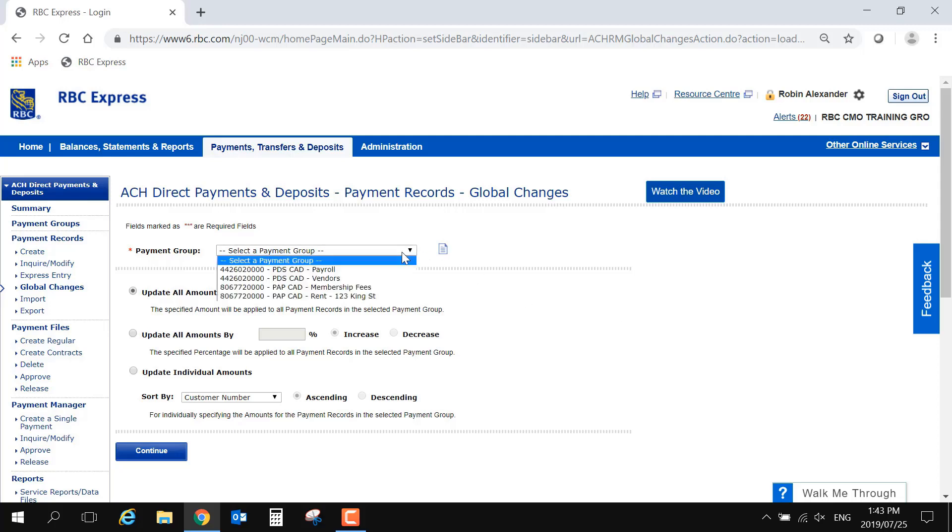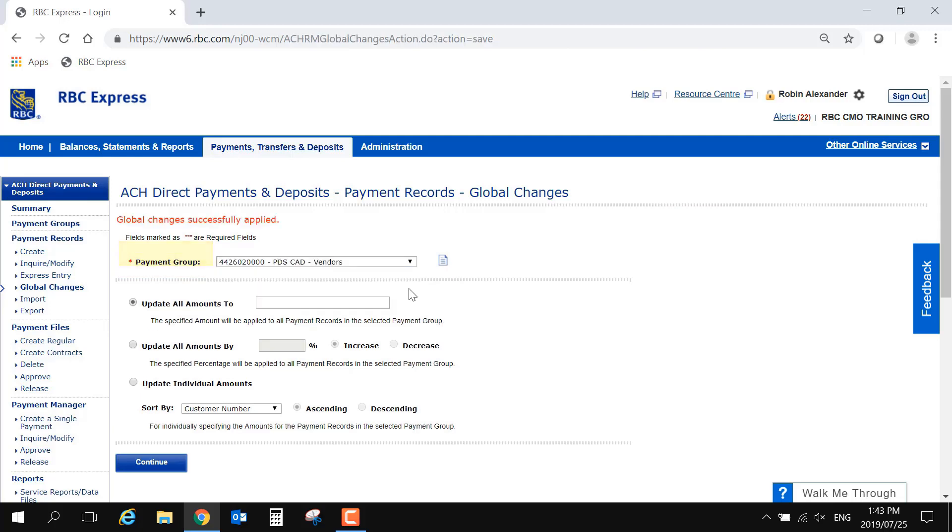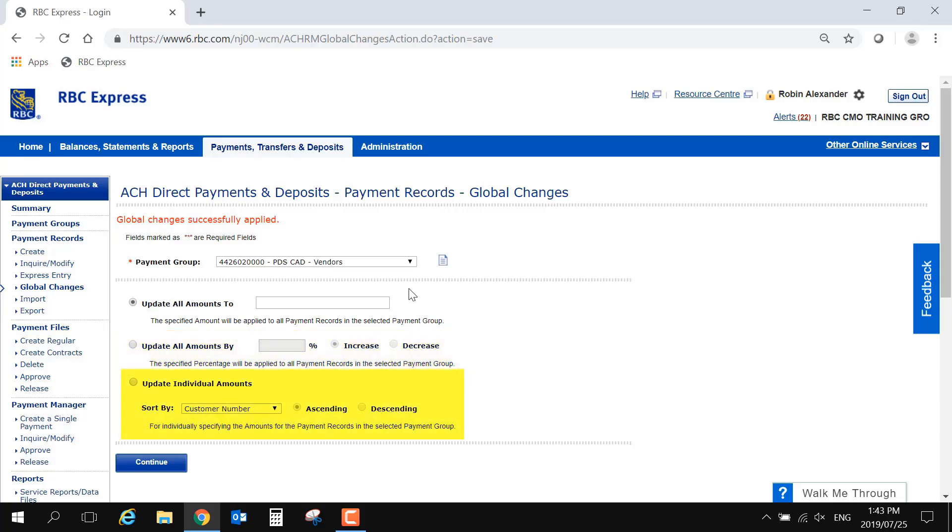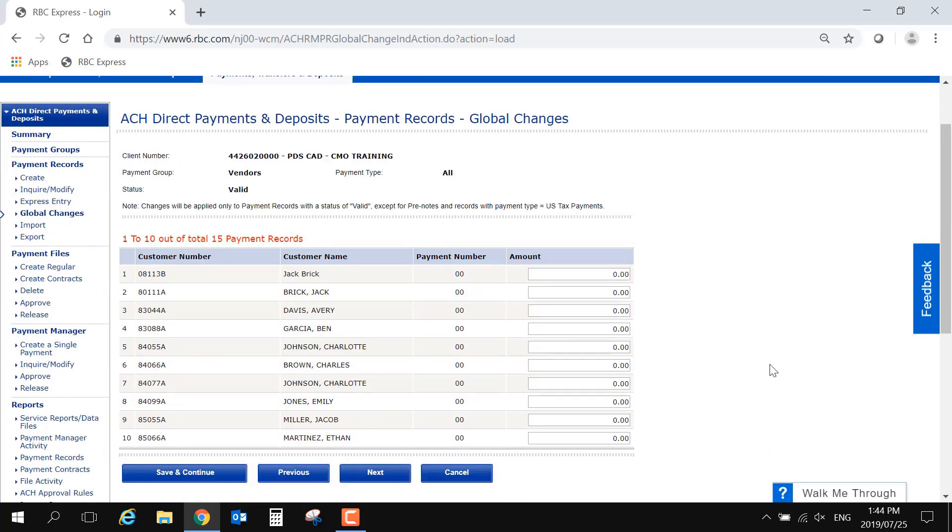Begin by selecting your payment group from the drop-down menu, and select one of the three options: update all amounts to one common amount, update all by a percentage, or the most commonly used option is update individual amounts. This third option will bring up a list of records in a group. On the right, you can enter an amount for each individual record.